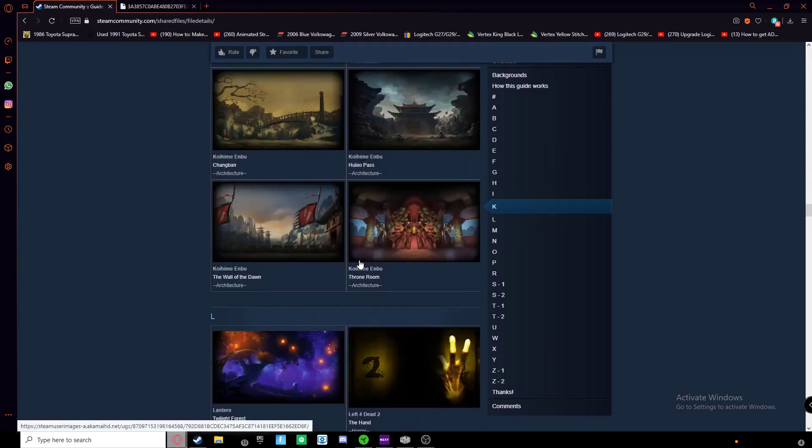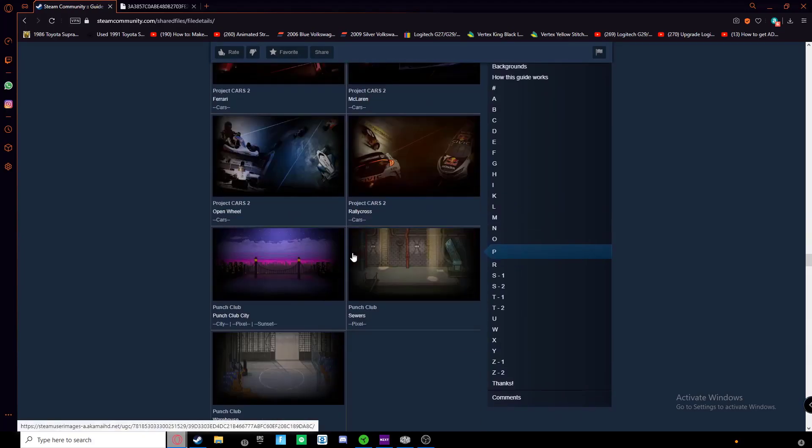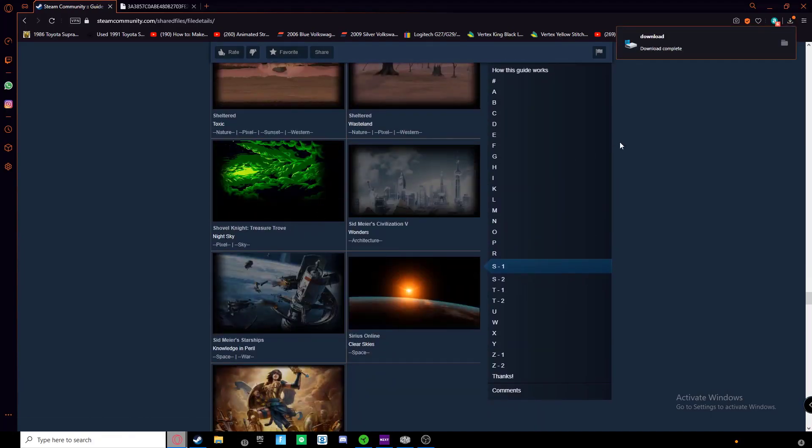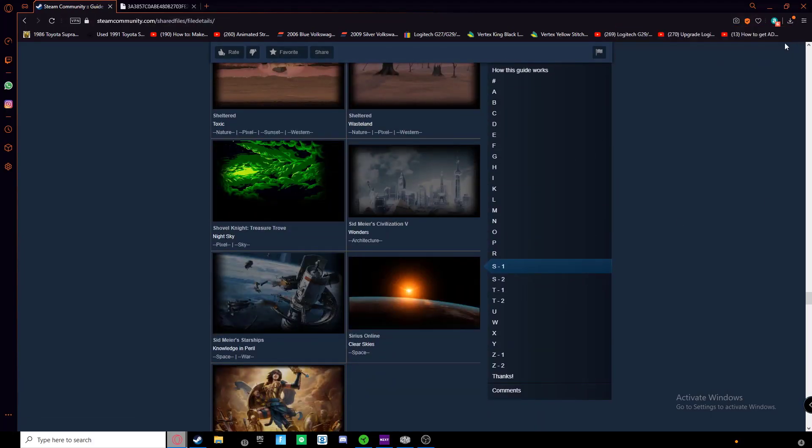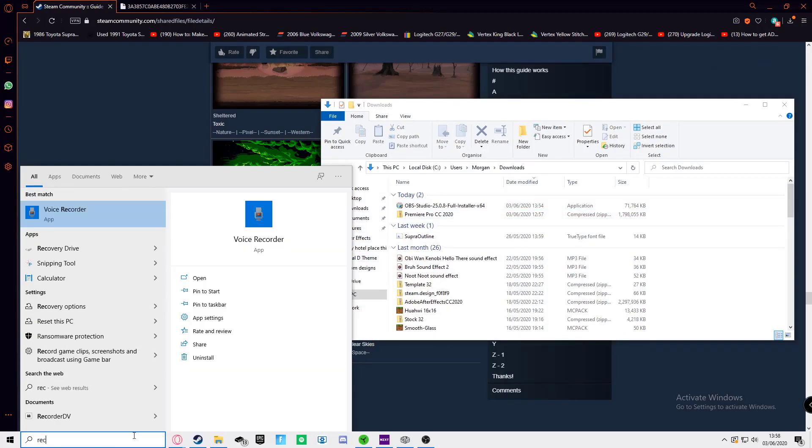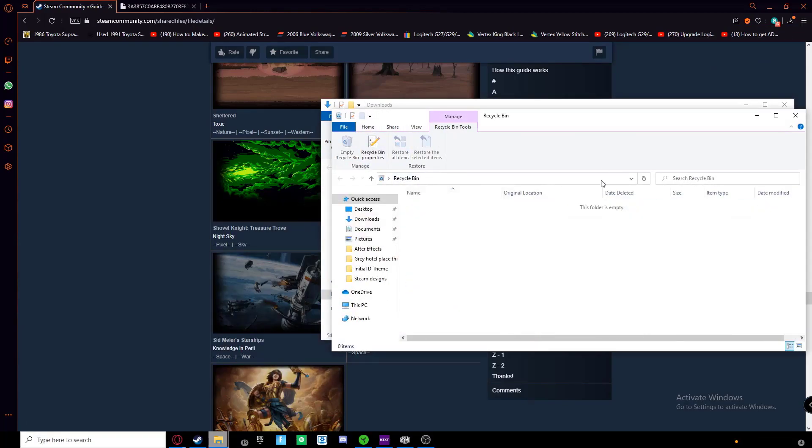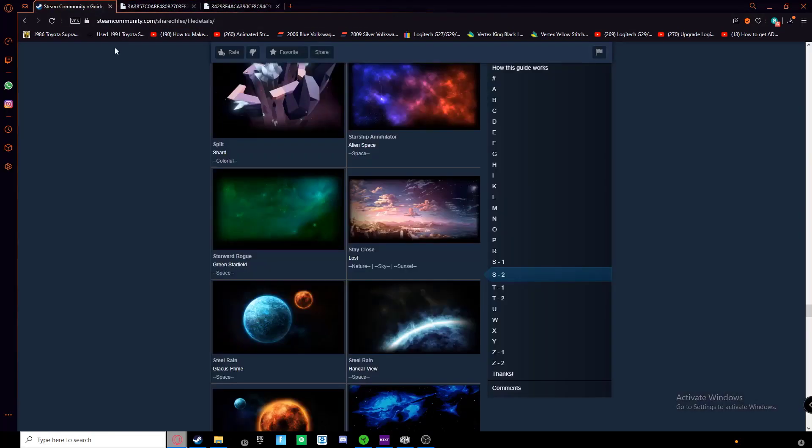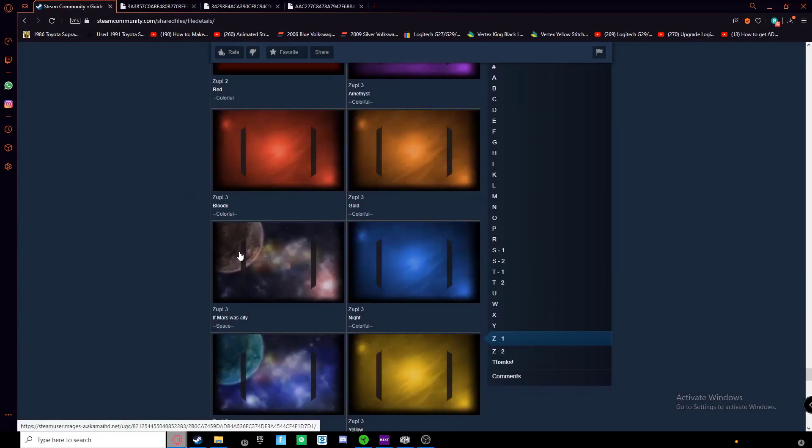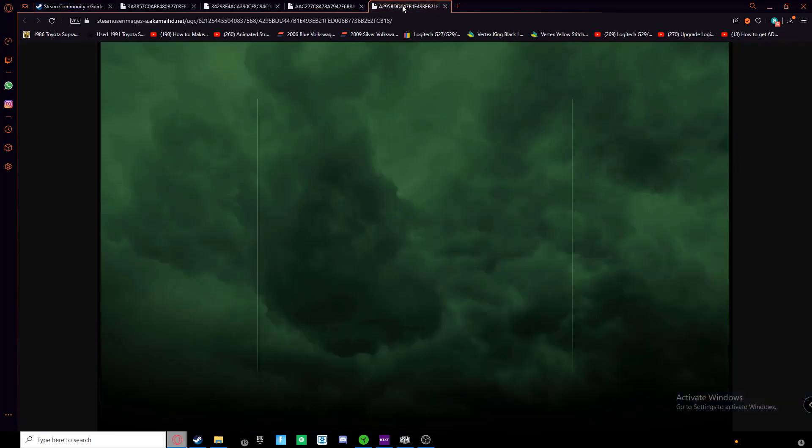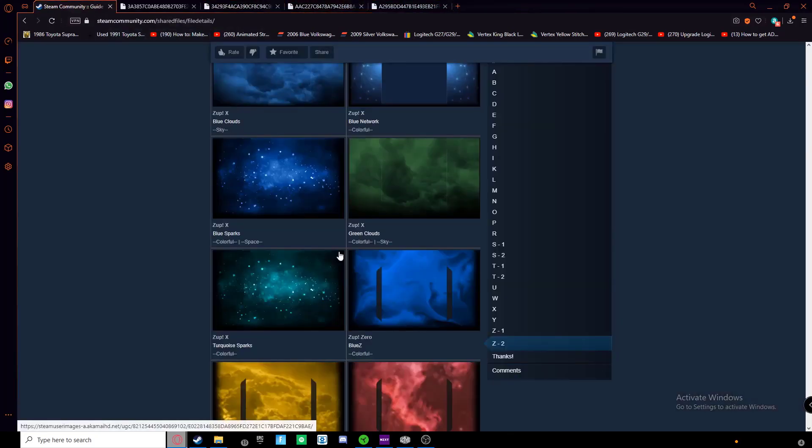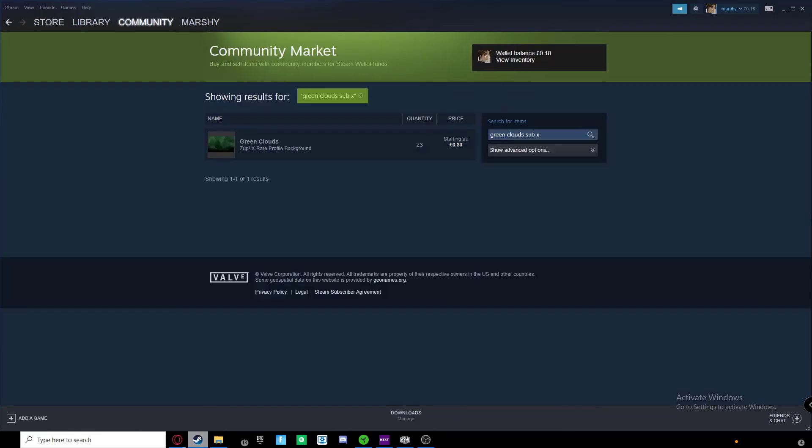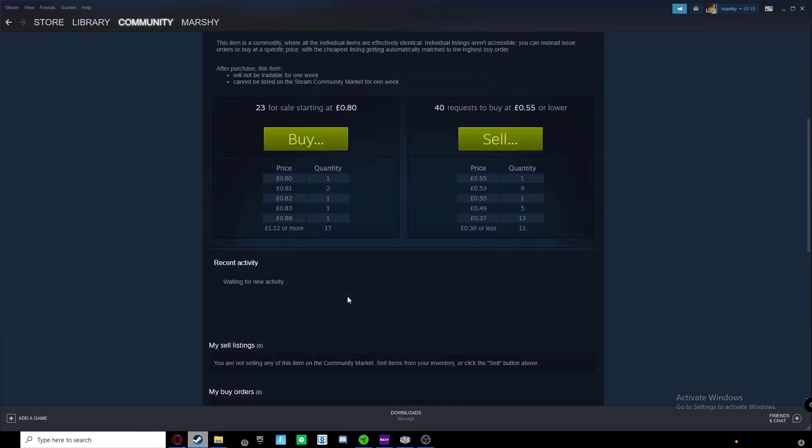So I went through this Steam guide I found, just googled a random Steam background guide, and I opened a link to all the tab, and this thing downloaded something. So I decided to delete that before I did anything else, so my computer didn't die. I decided to get all the backgrounds I liked into another tab.